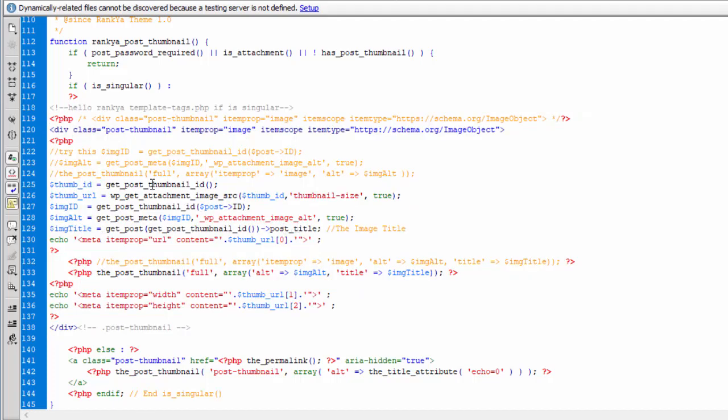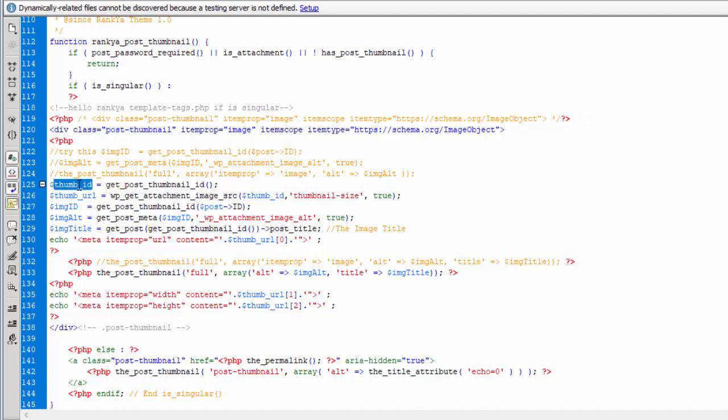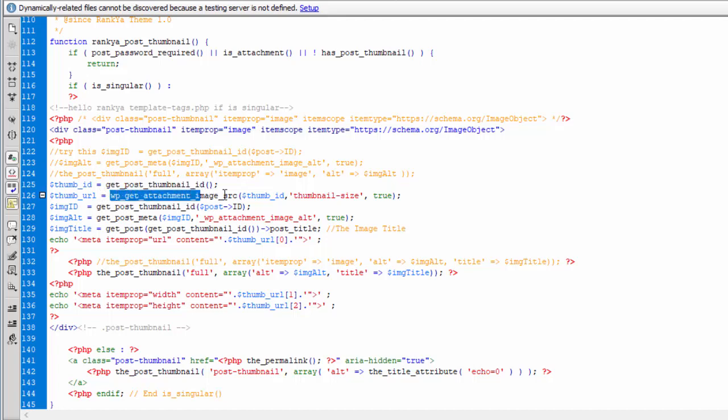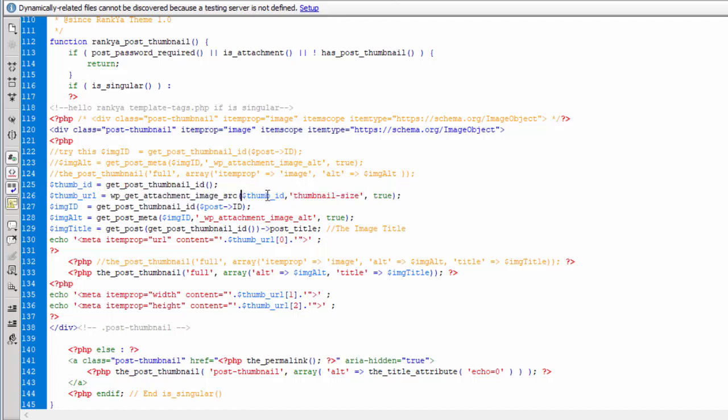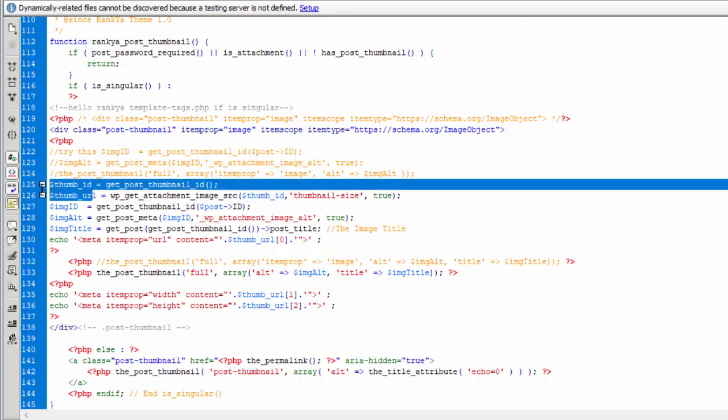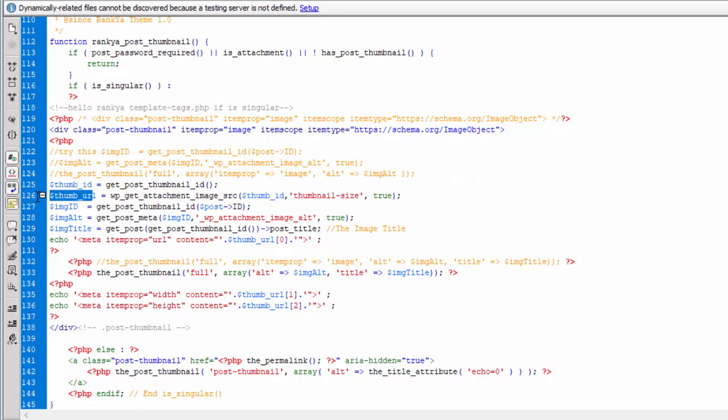So this is how it works. Basically, we'll get the post thumbnail ID by using this function. Put that into a variable. And once you do that, you know what you've got. You've got the ID of that featured image, which is your full path. Then we use this and get attachment image. So then thumbnail URL now contains that. Whereby we can tap into the full path using array index 0.